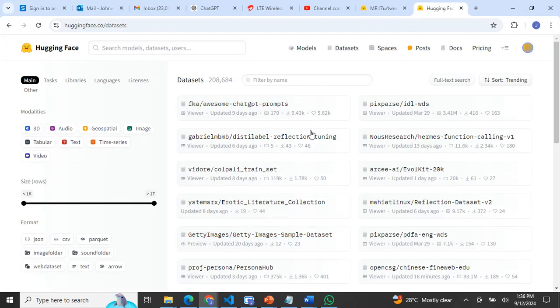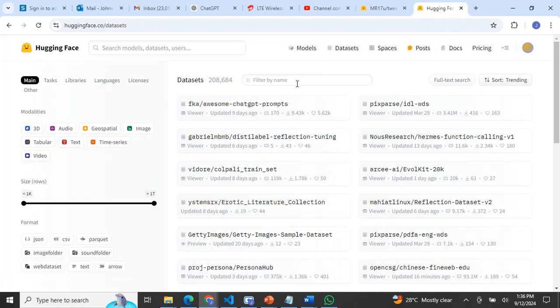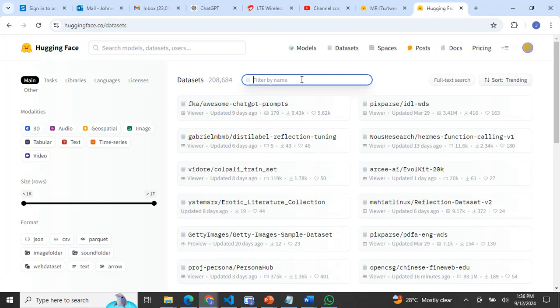As you can see, I can search for any data that I'm looking for here. Let's assume that I want to work on sentiment analysis.